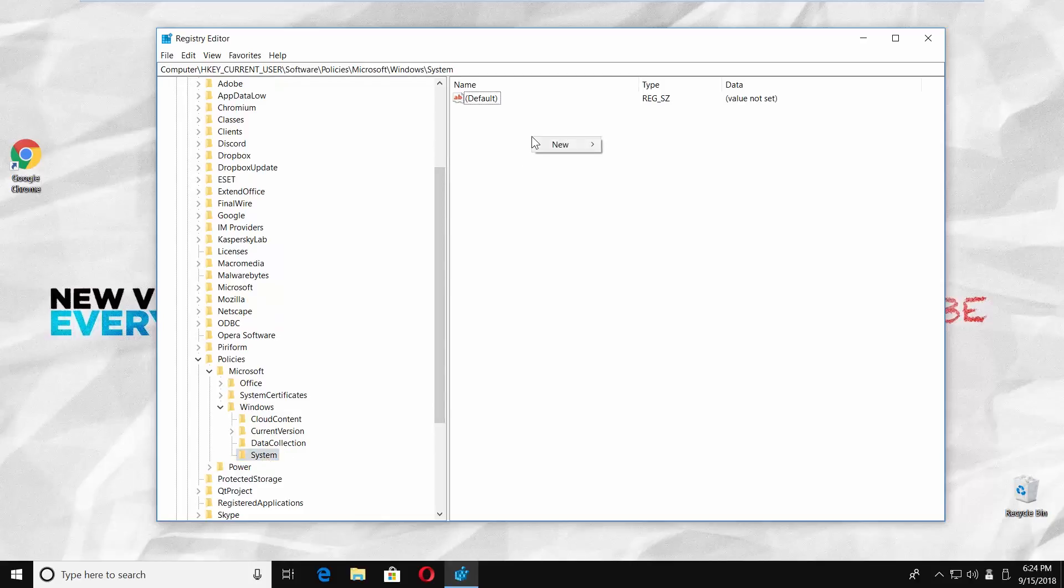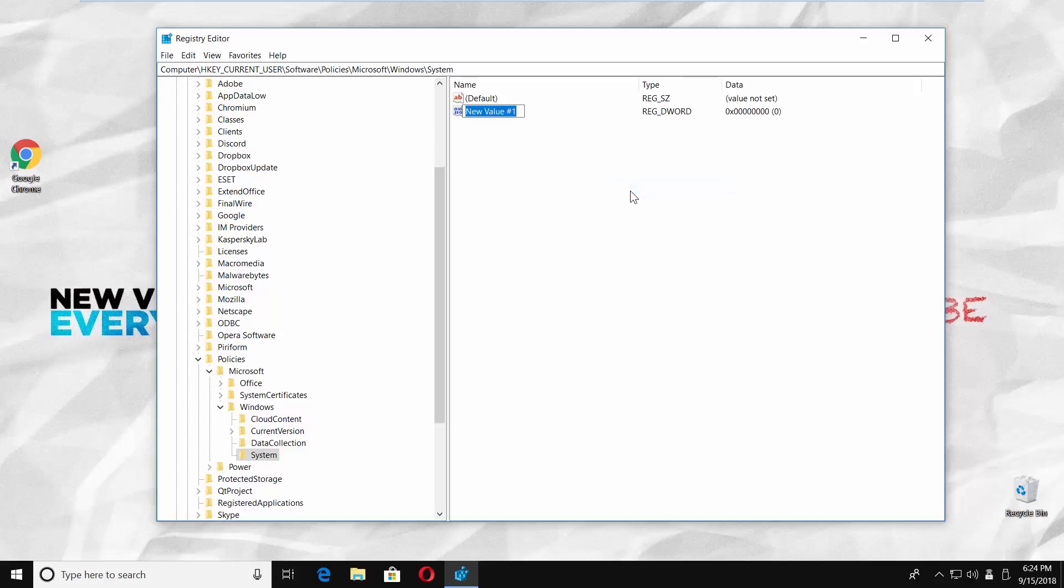Right-click on the empty space and choose New. Click on DWORD 32 or 64-bit value. Name it Disable CMD.